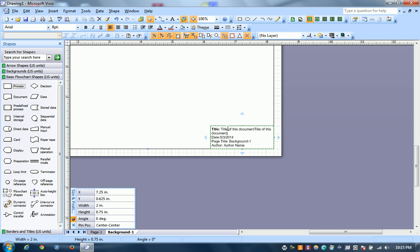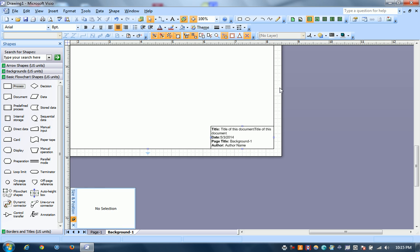Now we're going to format how we want this to look by bolding each of the field headers. And I'm just using control B for bold. You can also do it by pressing this. Okay, so we see that text box, that's our page background.